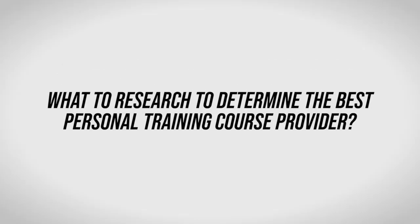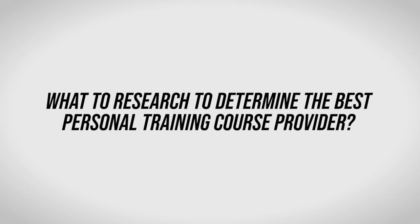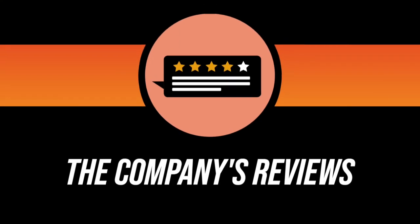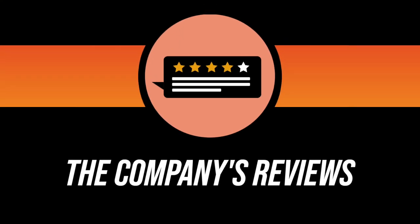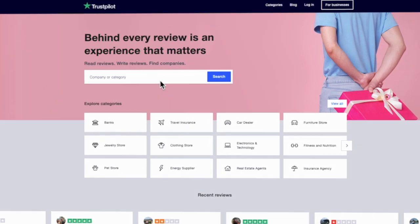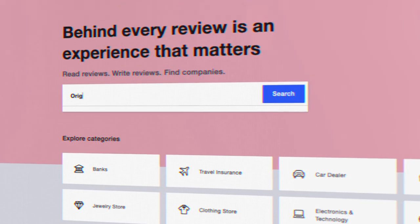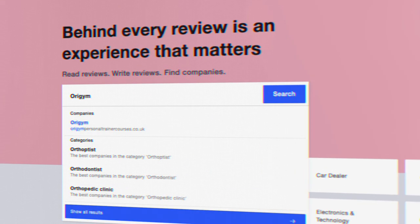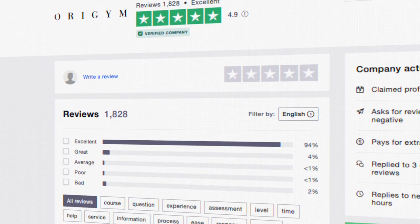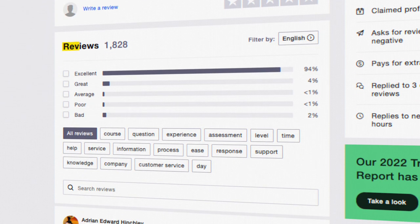What to research to determine the best personal training provider? The company's reviews. Neutral sites like Trustpilot give you a great indication as to whether the company has a solid reputation. You should look at both the number of reviews and the star distribution.